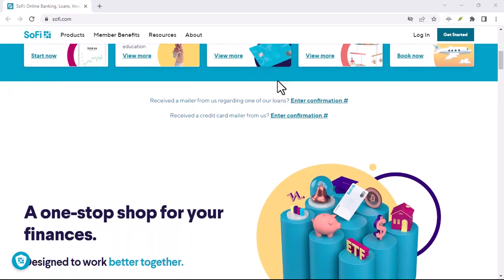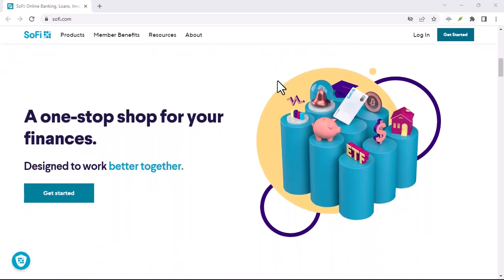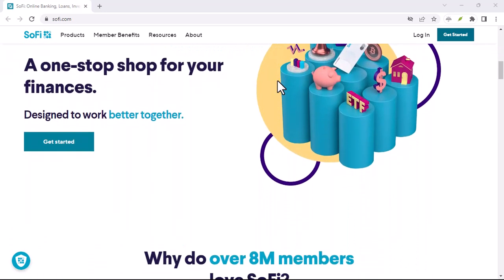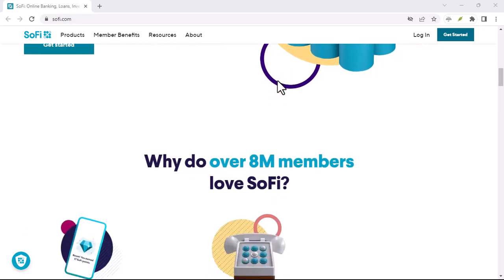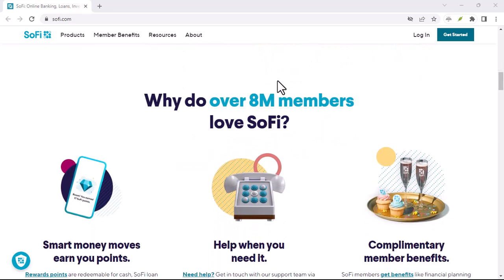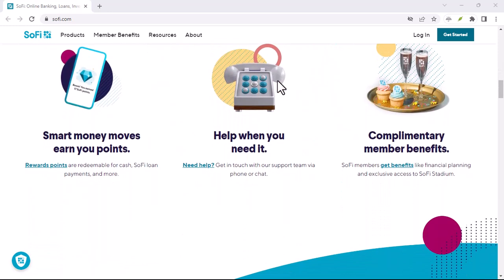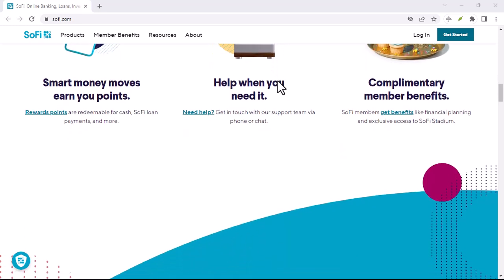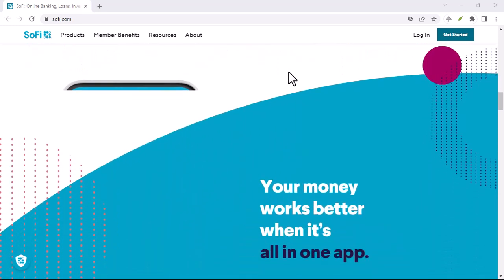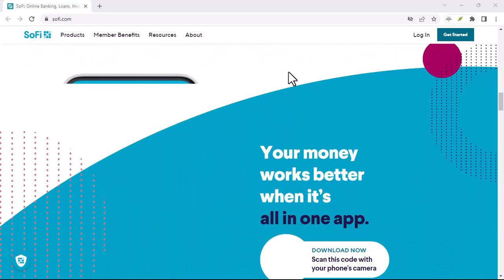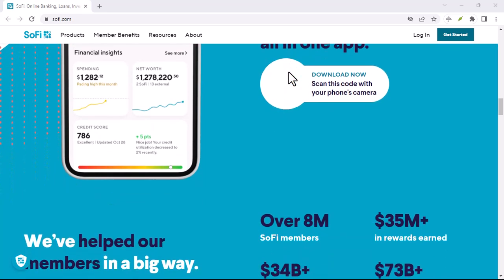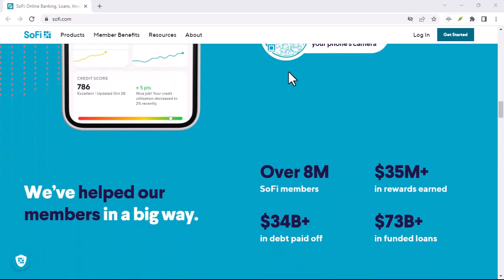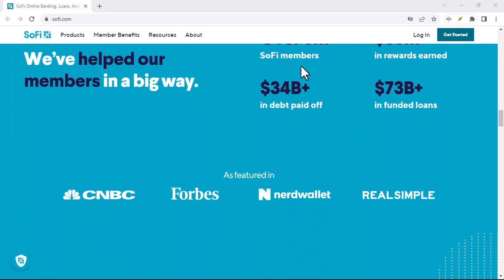How to use Zelle with SoFi checking? Let's break down the steps involved. First, link your phone number to your SoFi checking account. This is essential for using Zelle as it's the primary identifier for your payments.